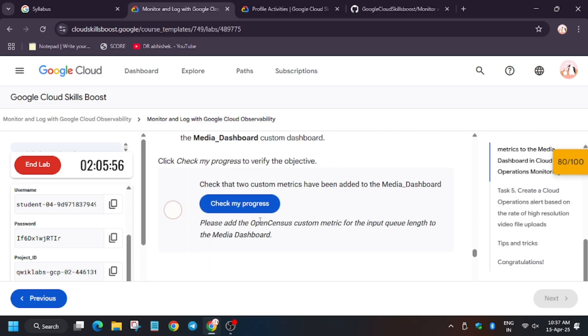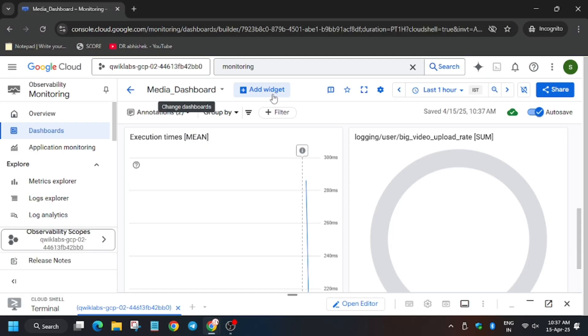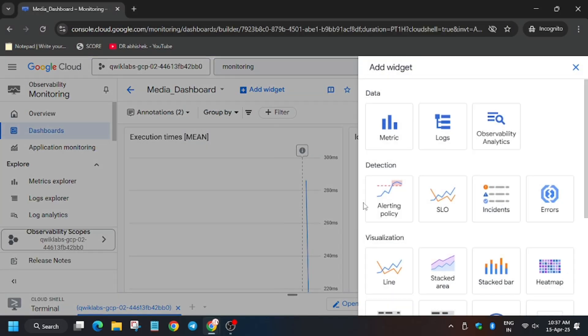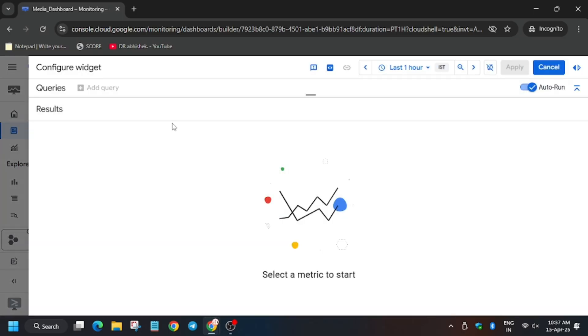So we need to add one more metric. For that, click on add widget, again go to pie chart.